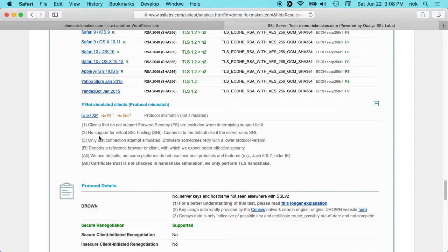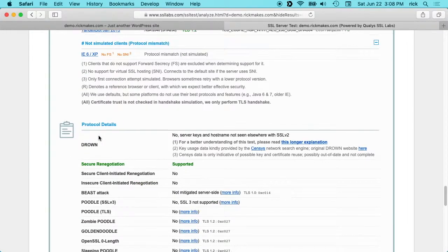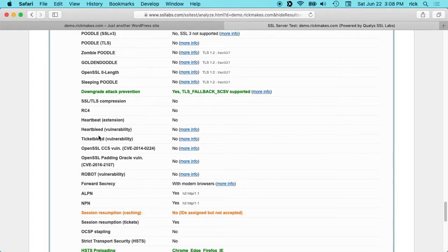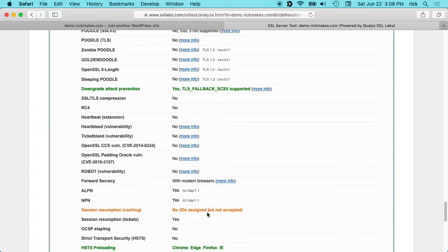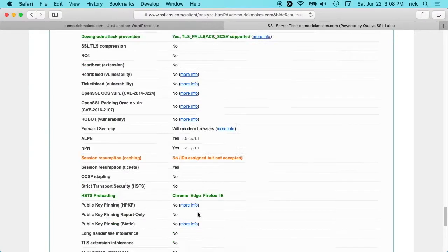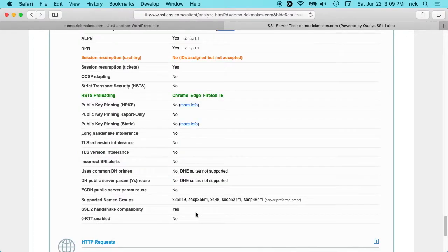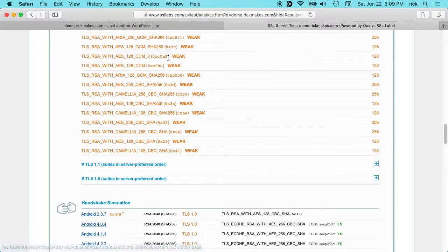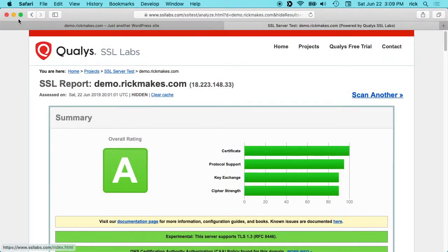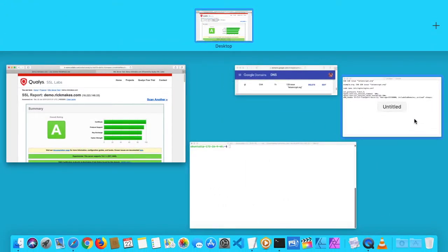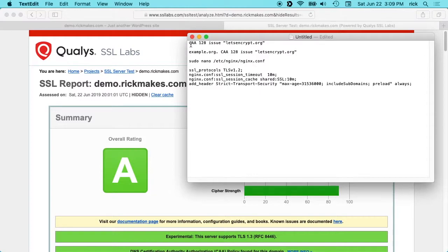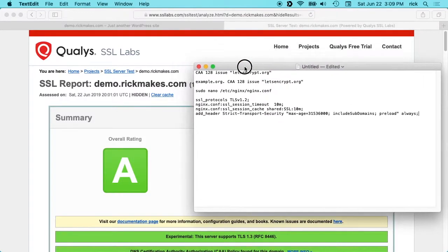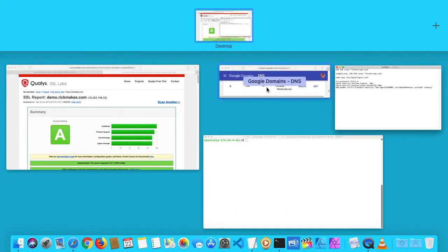We'll scroll down here a little more. We have session resumption caching is no, that's another thing we will tweak. So the first thing we want to do is what they call CAA, which is Certificate Authority Authorization I think. You want to enter a record in your DNS.